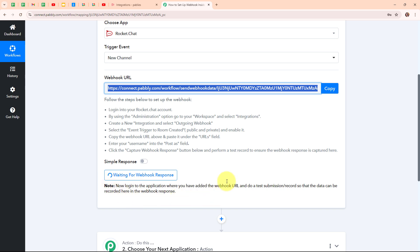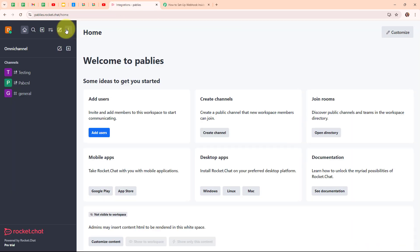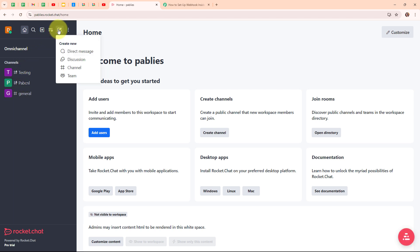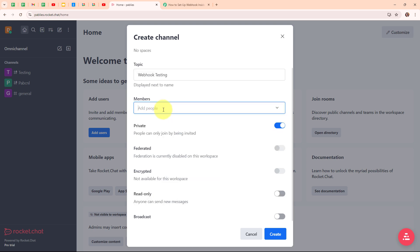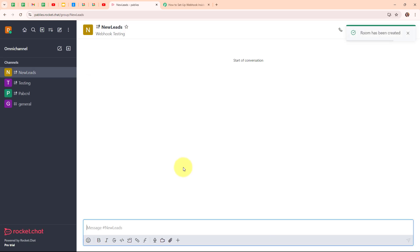Let me go back to my Rocket.Chat account. I am going to create a new channel by clicking the Create button, then selecting Channel. I'll give it a dummy name — 'New Leads' — and for the topic I'll enter 'Webhook Testing'. I'll select a member, scroll down and set any other channel settings as needed, then click the Create button. The new channel named 'New Leads' has been successfully created.